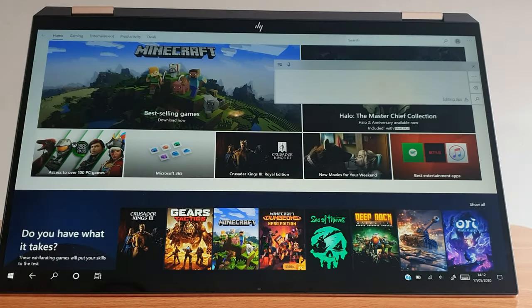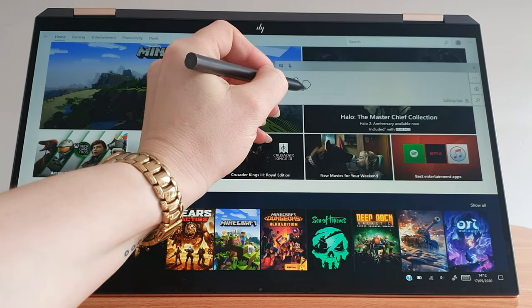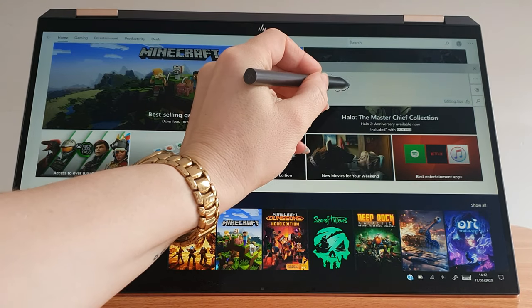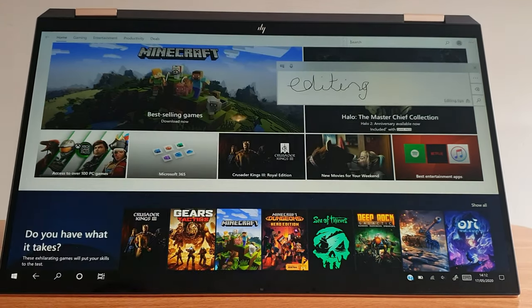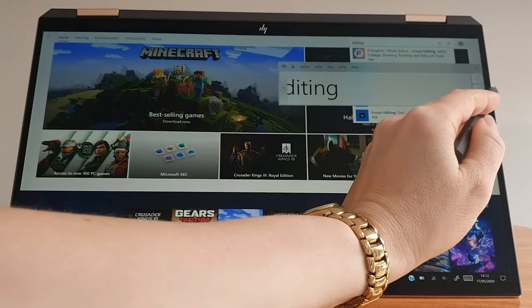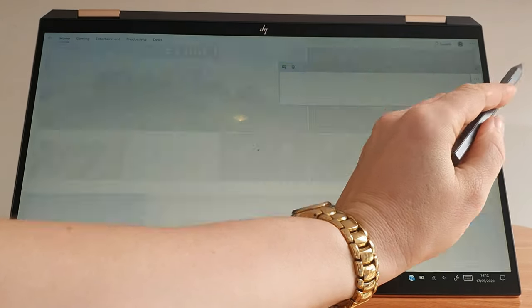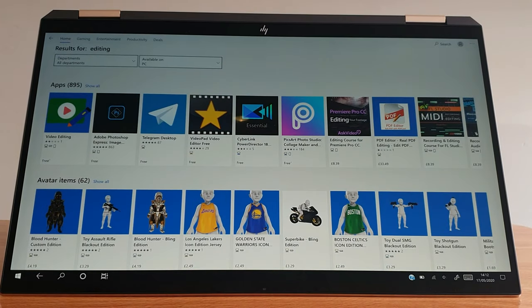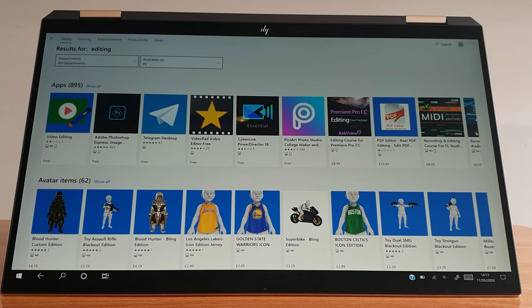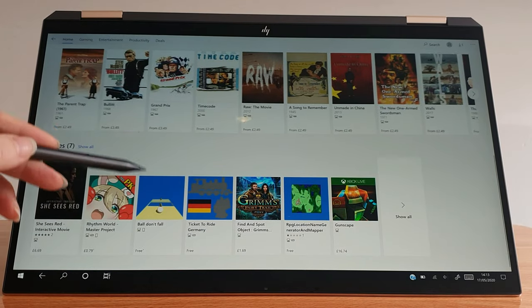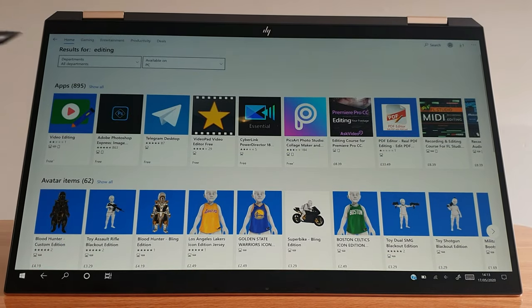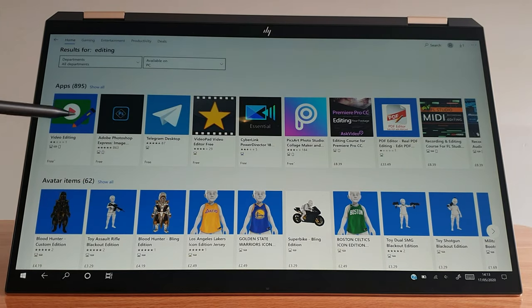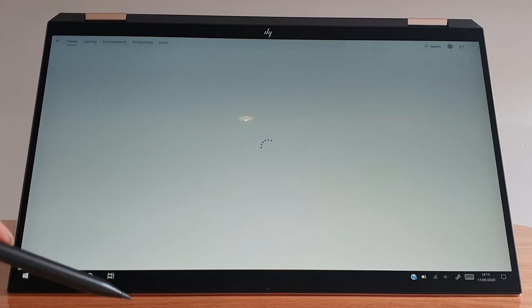And you can write rather than type if it suits you. See if this works. Editing, yep, we've got it. It's the first time I've been into this store so it's maybe loading slightly slower than it would if I'd been in there before.